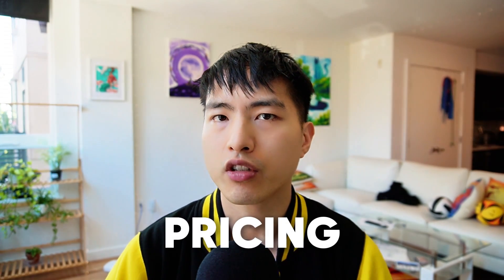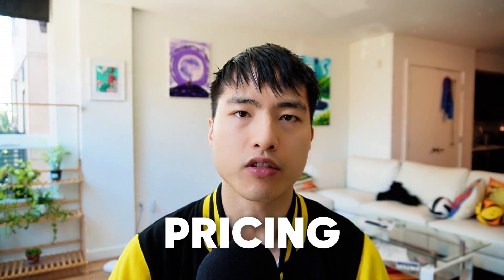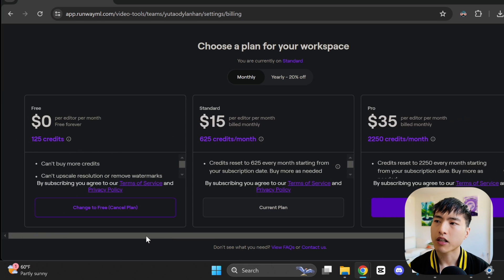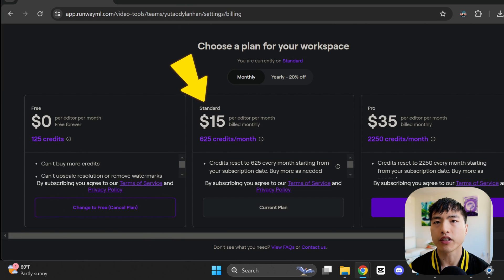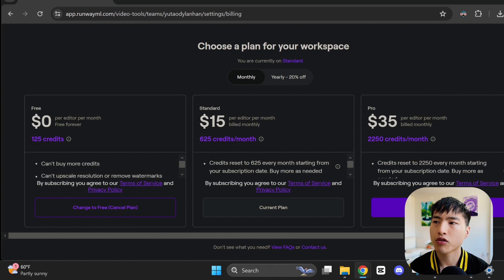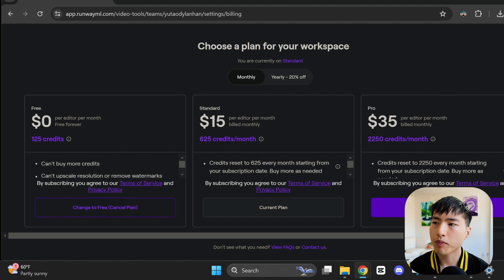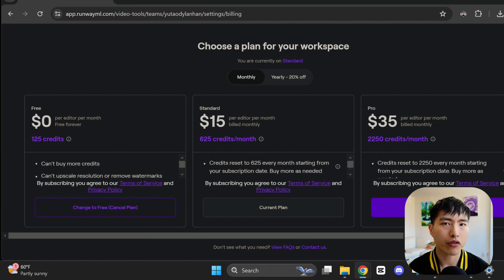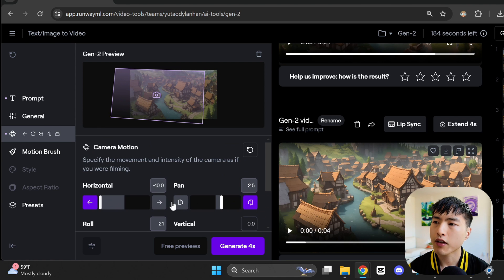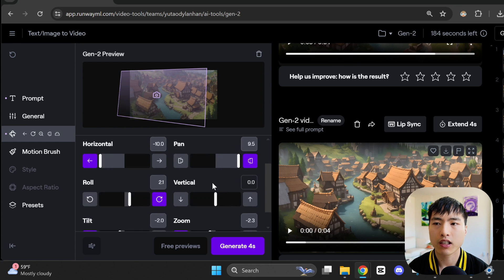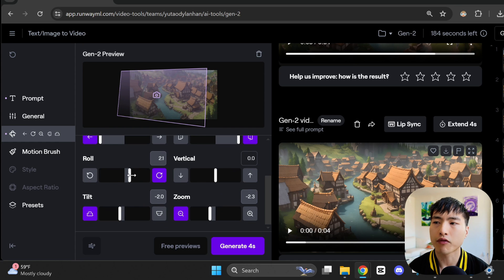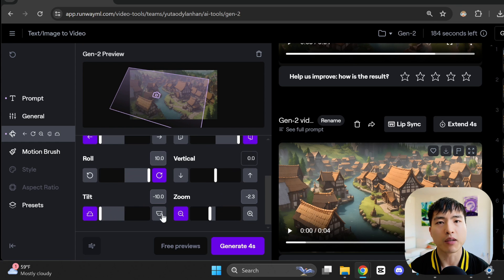As far as pricing is concerned, Runway is pretty expensive. The standard plan costs $15 a month, and comes with 625 credits. 5 credits gets you 1 second of video, so this is really only around 2 minutes of video. You can also purchase an additional 1000 credits for $10, which comes out to about 3 more minutes of video. Given the fact that it can take multiple tries to get a video that works well for you, the prices can add up pretty quickly.